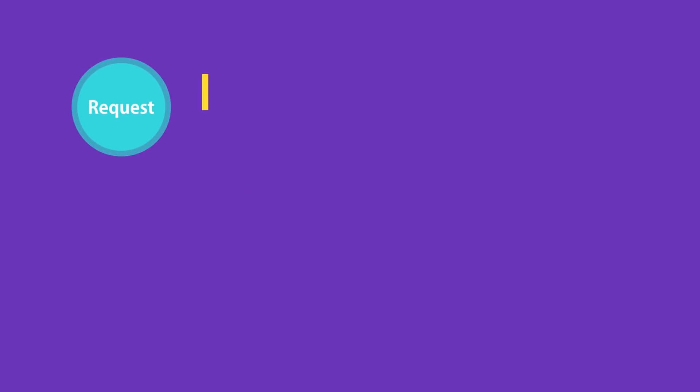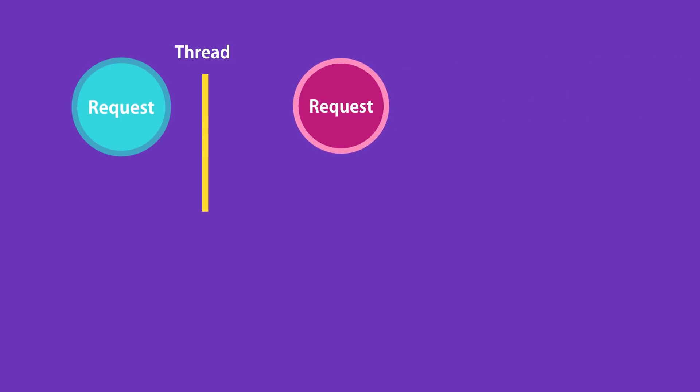So when we receive a request on the server, a thread is allocated to handle that request. As part of handling that request, it is likely that we're going to query a database. And as you know, sometimes it may take a little while until the result is ready. When the database is executing the query, that thread is sitting there waiting. It can't be used to serve another client.